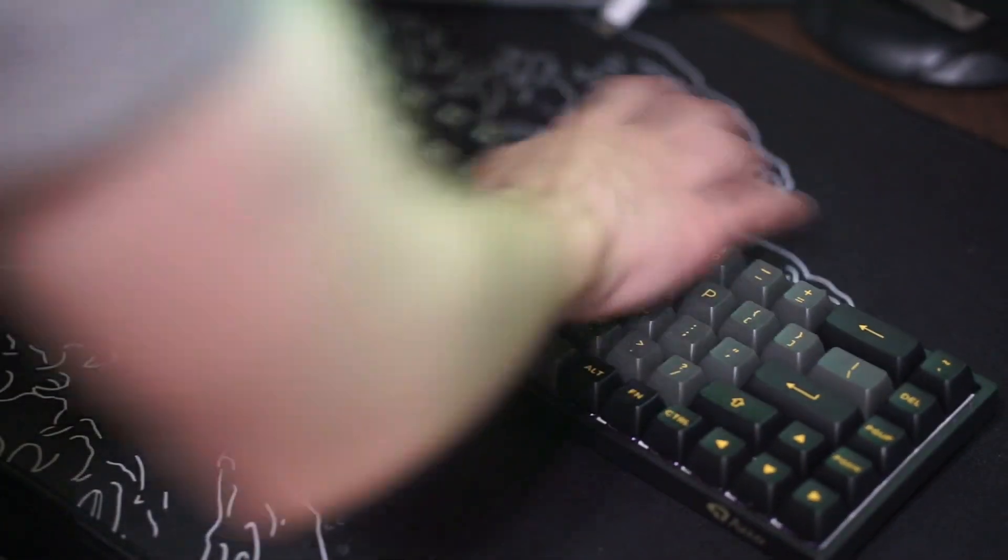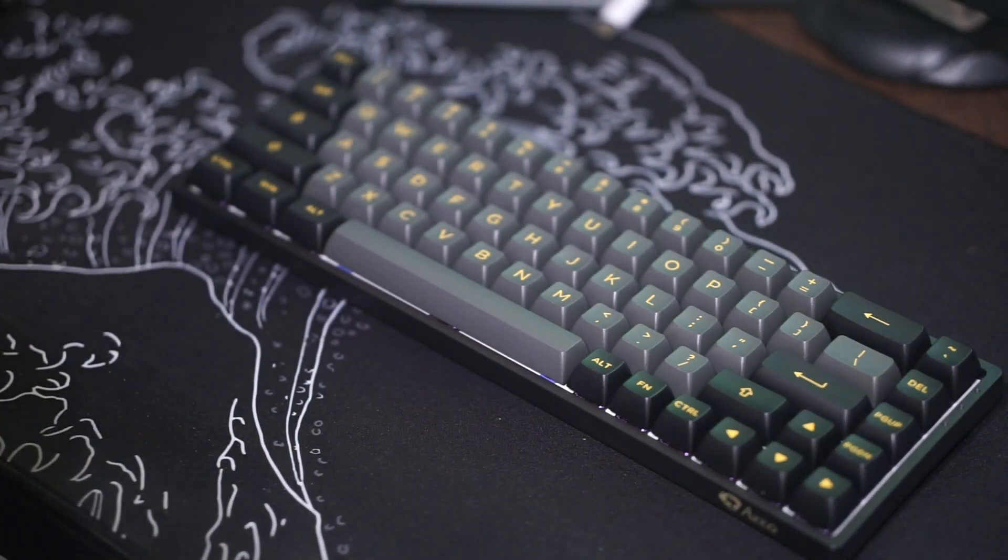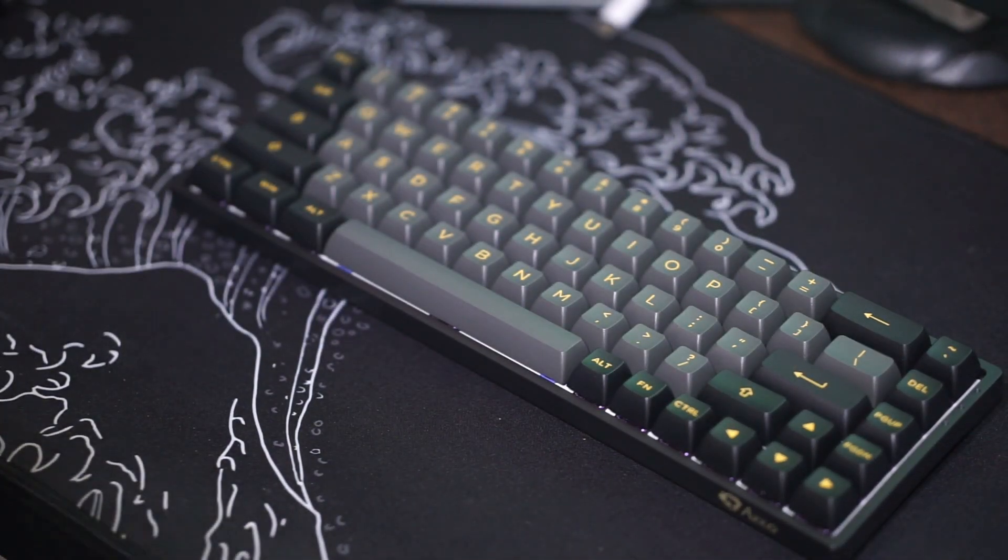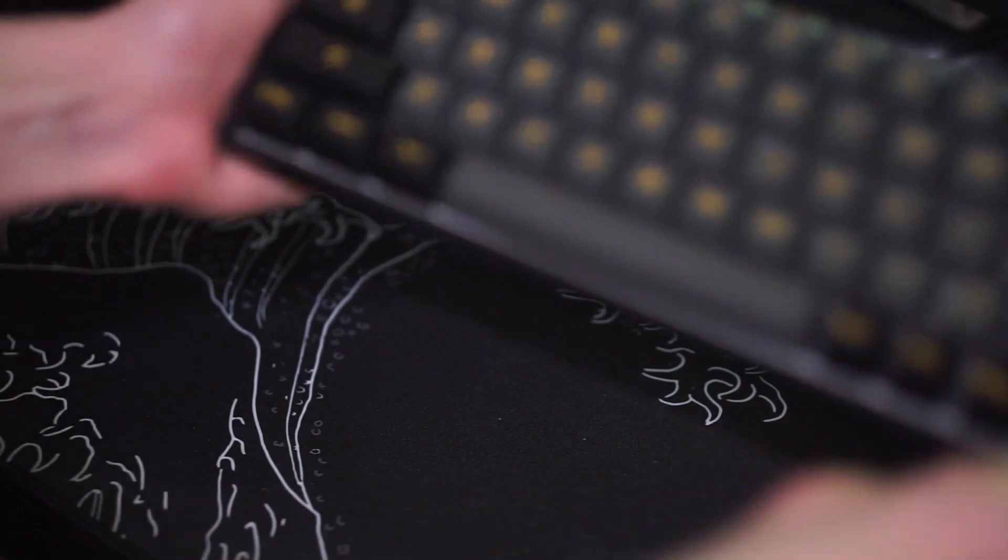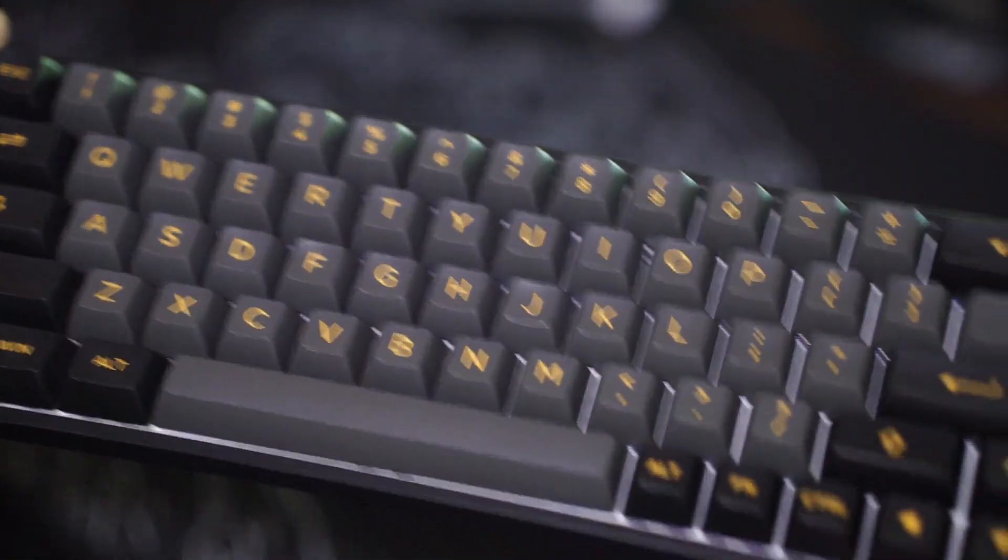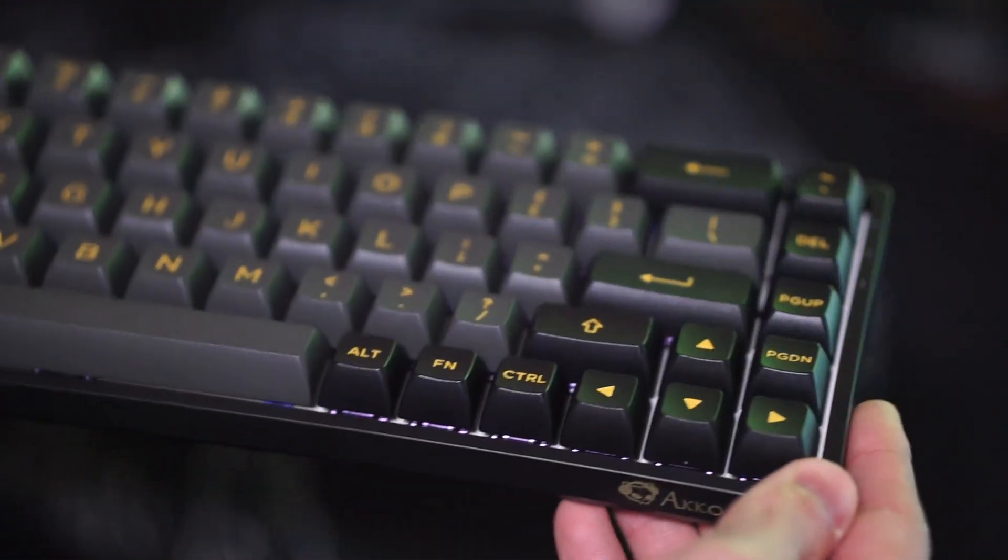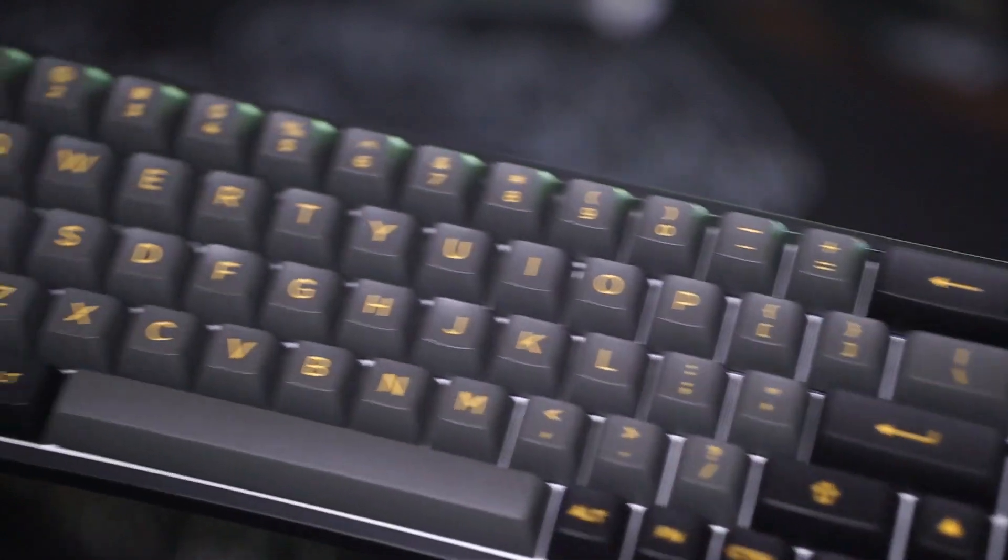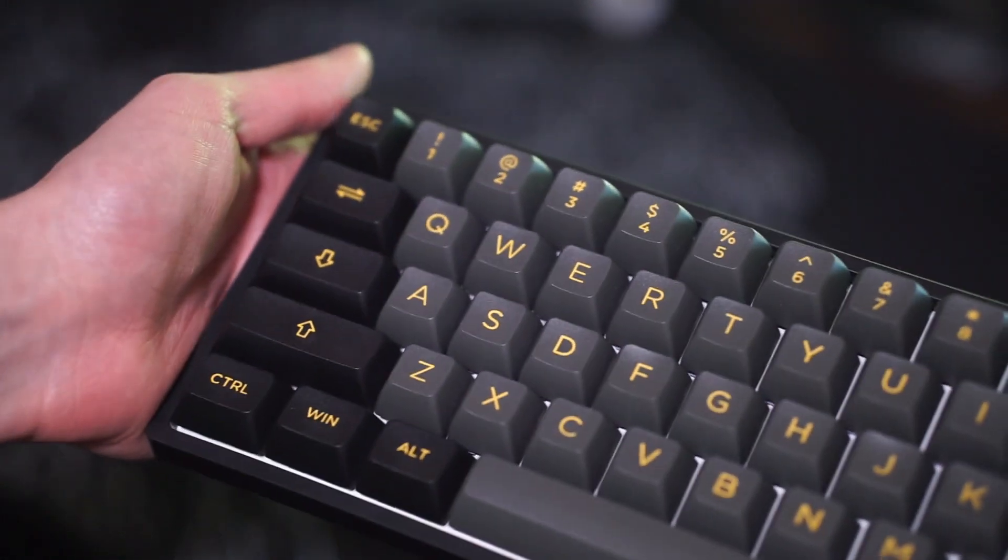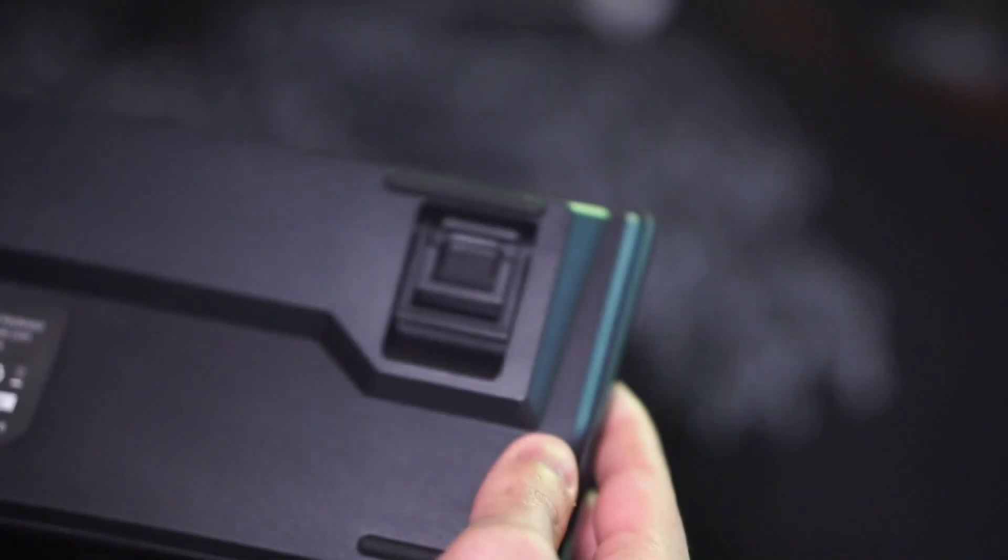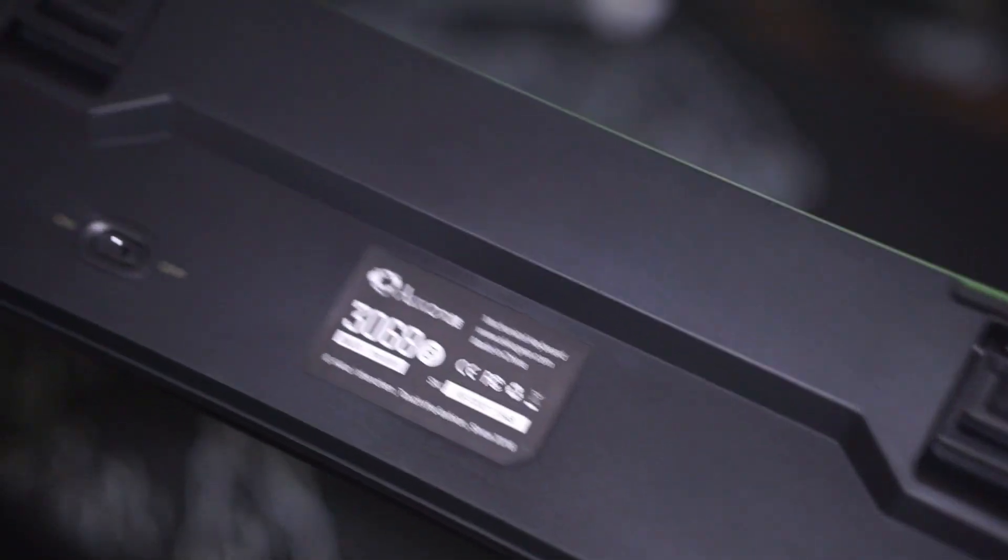Usually Akko keycap sets go for like $60 by themselves. The fact that you're getting premium high quality Akko keycap set on a board that only costs $90 that also comes with Akko's very good stock switches with a pretty nice board that is also wireless, Bluetooth, and wired is crazy to me because it is all for the low price of $90.